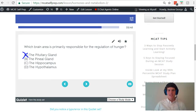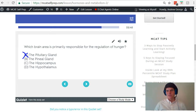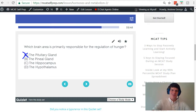What about the pineal gland? The pineal gland is responsible for secreting melatonin, which regulates your body's sleep-wake cycles. That doesn't have much to do with hunger, so we can eliminate answer choice B.